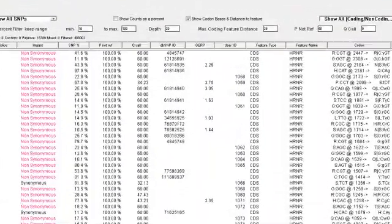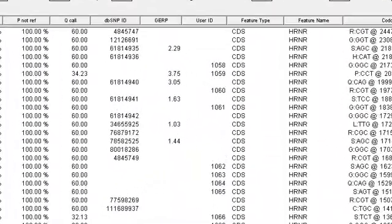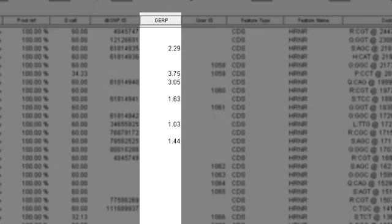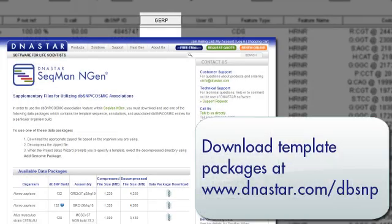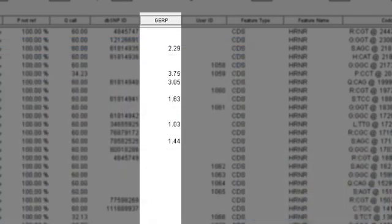Two other columns which are new in LaserGene 10 are GERP and User ID. GERP scores are specific to assemblies using our new human template package during setup in SeqMan Engine. And these give an indication of how conserved a given base is,